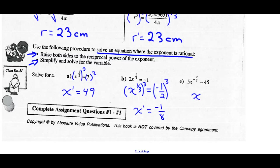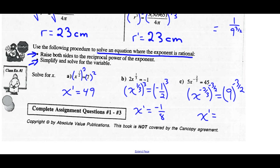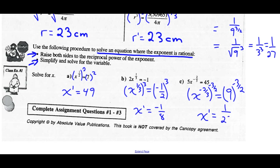For Part C, step one: isolate variable x. So x to the negative two-thirds on the left side equals 45 divided by 5. Divide both sides by 5. Then take the reciprocal power and apply it to both sides. The reciprocal of negative two-thirds is negative three-halves. Whatever we do to the left side, we must do to the right side. Negative two-thirds times negative three-halves gives x to the first. You could type 9 to the negative three-halves on your calculator, or work it out: 9 to the negative three-halves equals 1 over 9 to the positive three-halves, which equals 1 over the square root of 9, all cubed, equals 1 over 3 cubed, which is 1/27.